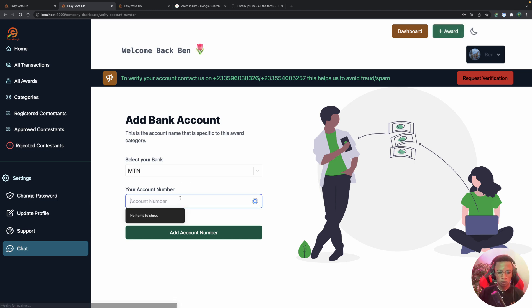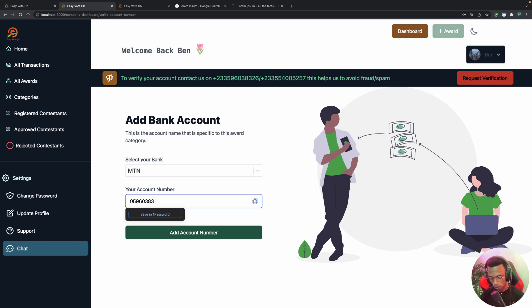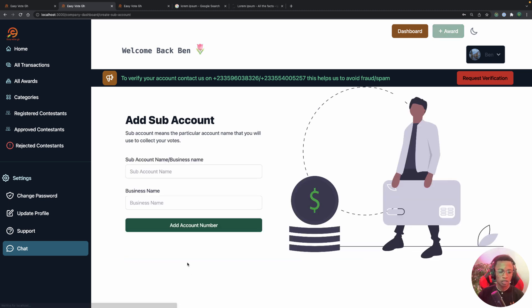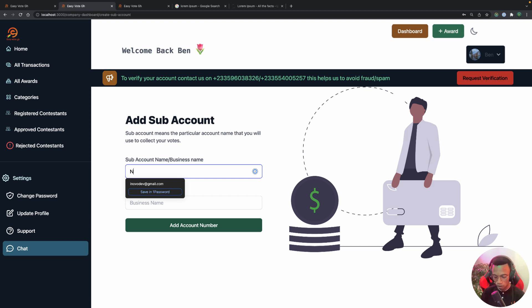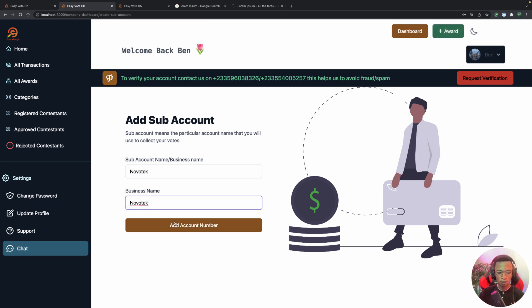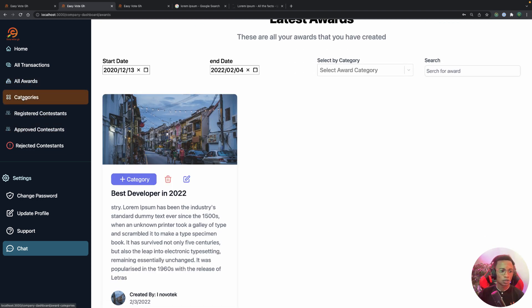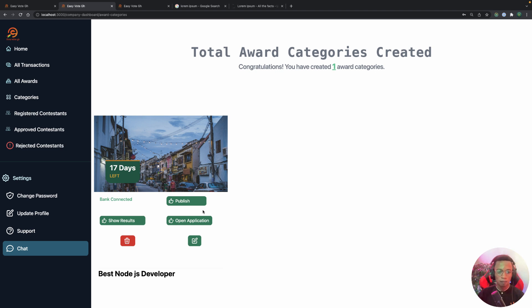I select my bank, enter my account number, proceed to the next step, name the sub-account for receiving money, add the business name, and submit. The bank account is successfully connected. Now back in the categories dashboard we can see 'Bank Connected'. I can now publish or unpublish the award — let's click Publish and confirm.